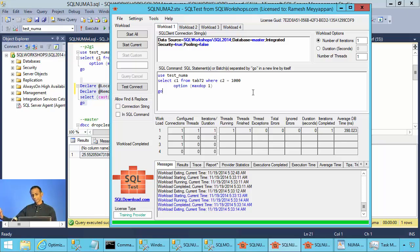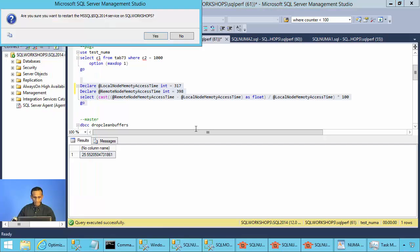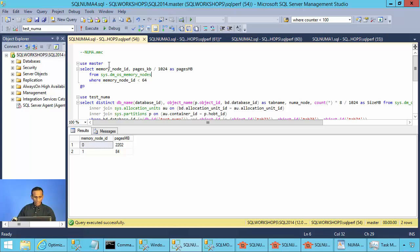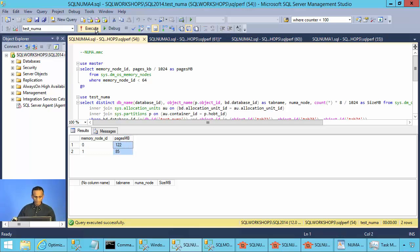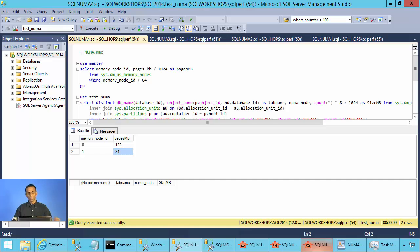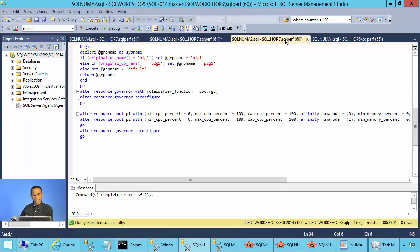Sometimes it is faster and sometimes it is slower. How can we make this query always run faster? For example, I want to tell SQL Server to allocate memory for tab72 in node 0 and tab73 in node 1. SQL will do it if the memory is available. To execute a query from a specific node, we can use Resource Governor.